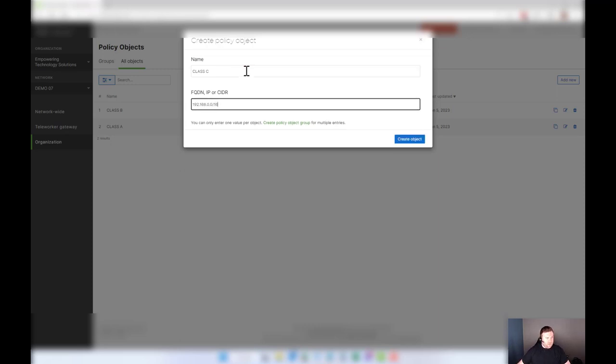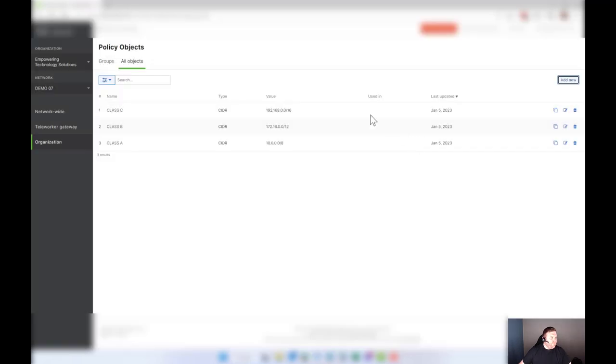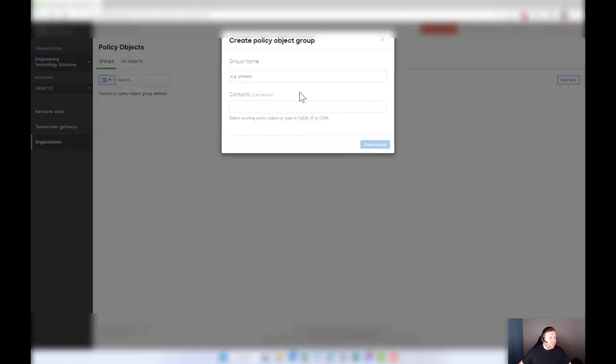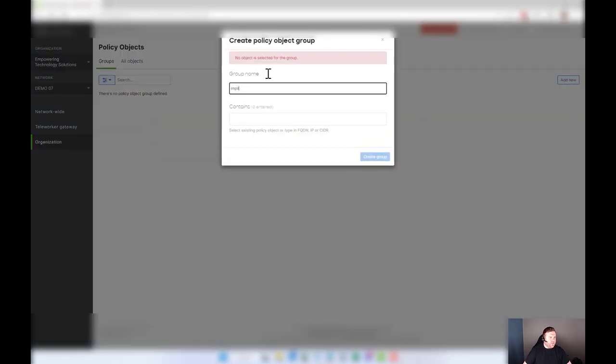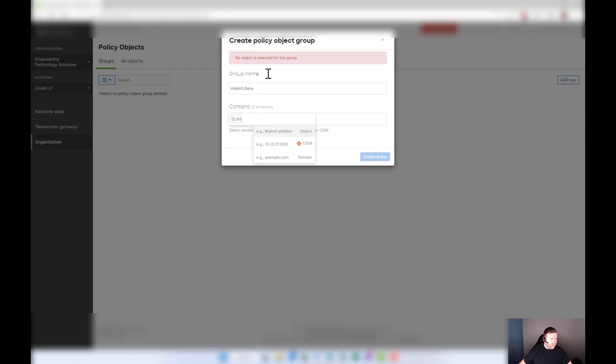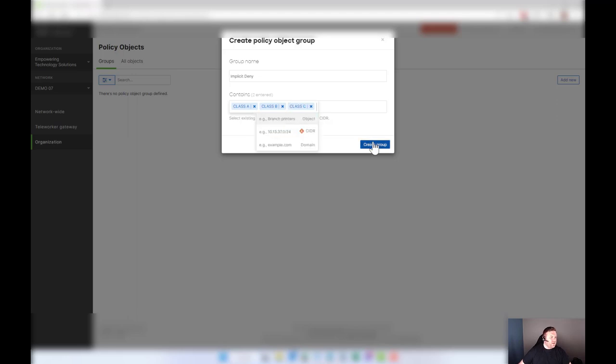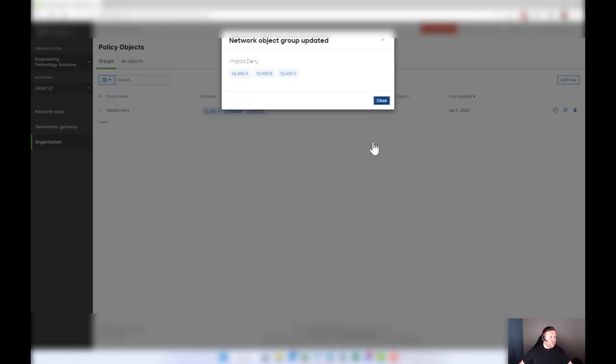So here's your class A, class B, class C networks. We're going to go to group and we're going to create a new group and call it implicit deny. I'm going to add these in here. So there's class A, class B, class C. We're going to hit create group.